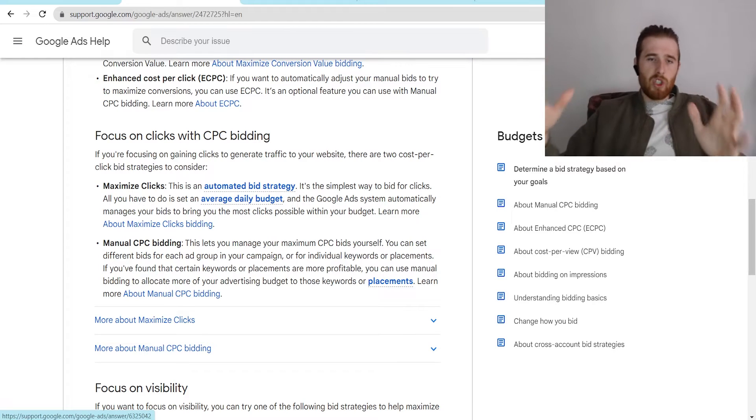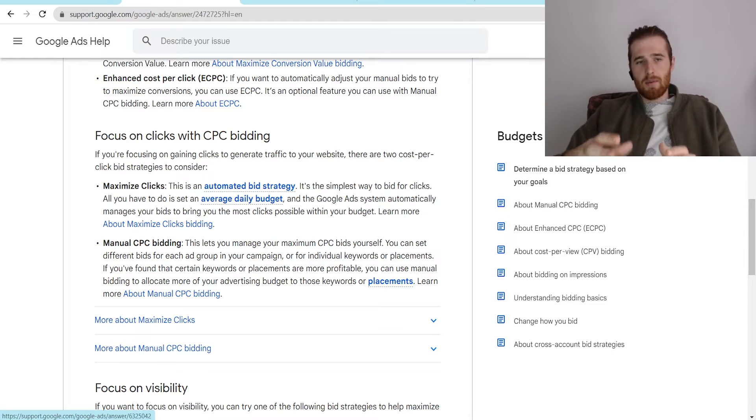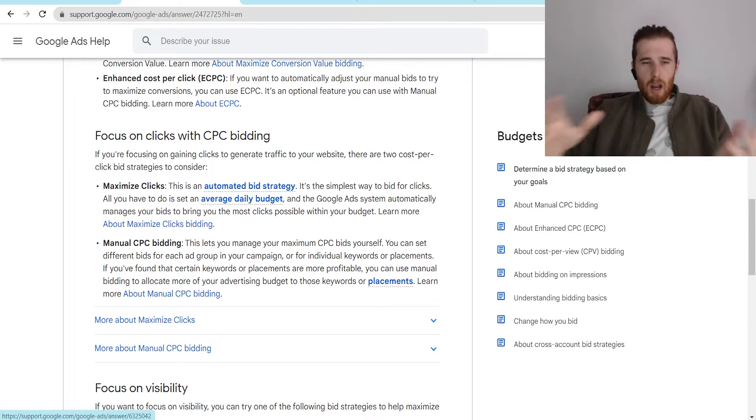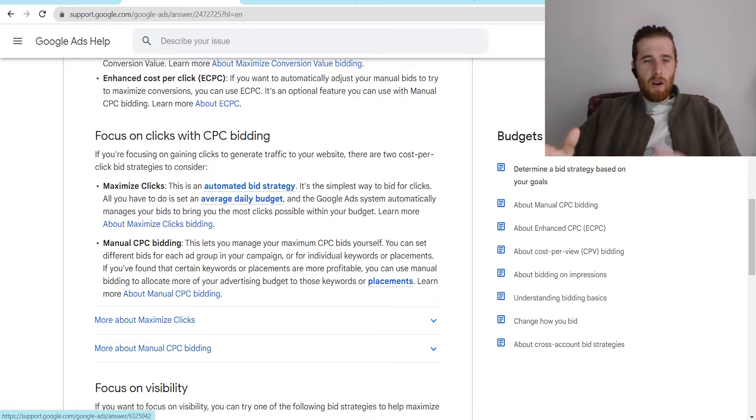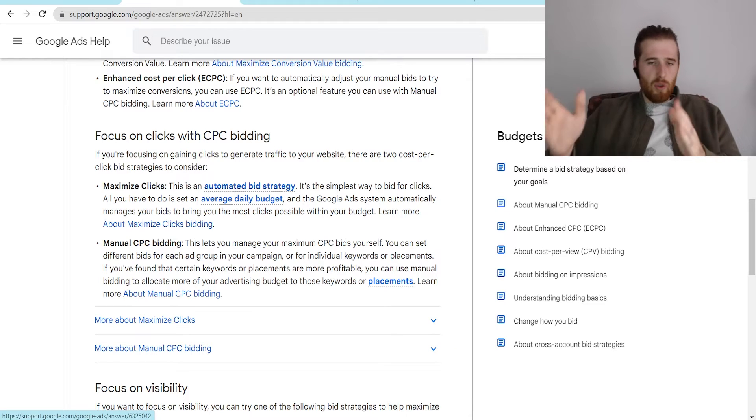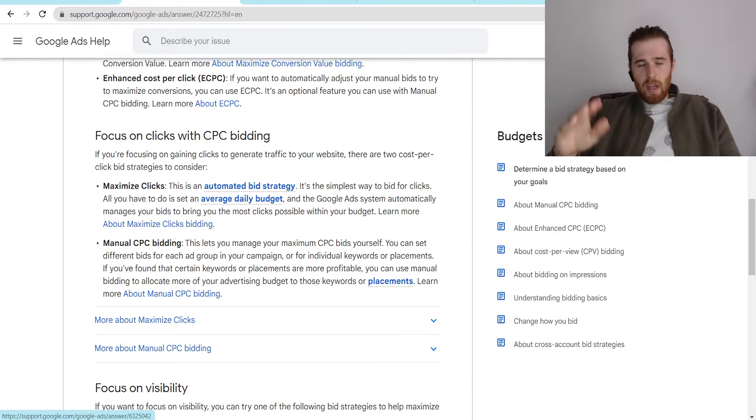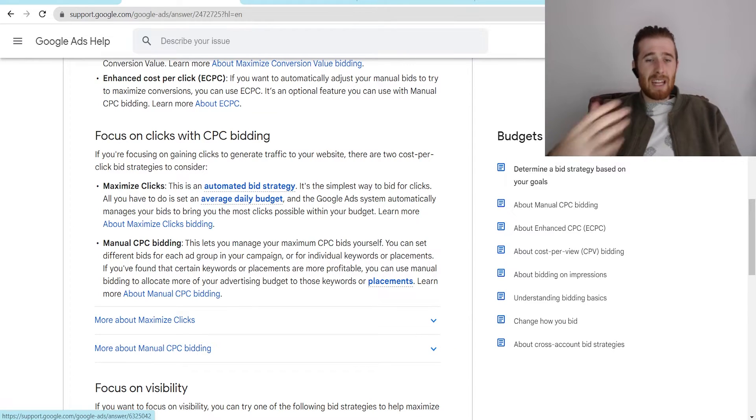And maximize clicks really tries to bring in as much data as possible as quickly as possible, where manual CPC, there's no automated process behind this, it is very machine-like in the sense that it does not change at all. If you set a bid limit, it's not going to go over that unless you're using enhanced CPC. However, that again, only has a certain amount of flexibility as well.